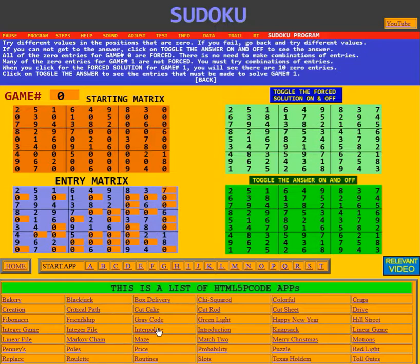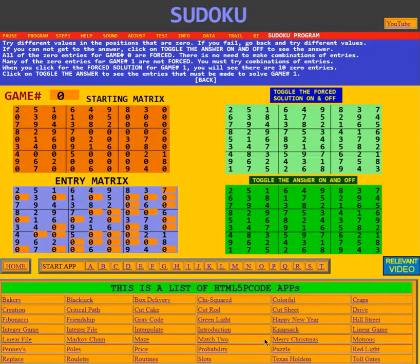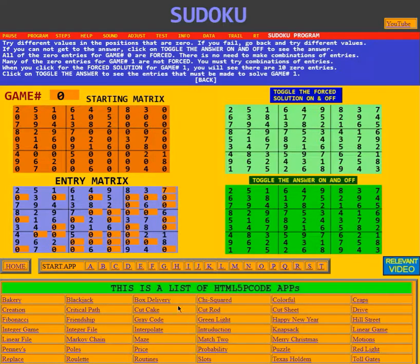Below that is a list of HTML5 p-code apps, like the bakery, blackjack, box delivery, and so forth. This list gets added to all the time, and you would be able to copy routines from any one of these applications and put them into your own application. This is the end of the video on the Sudoku game. Thank you.